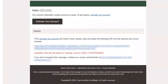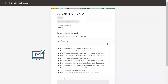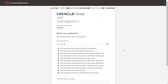A welcome email will be sent to the provided email address containing instructions on how to sign in and start using the tenancy. Once the entitlements are granted to the user, they will be notified via email. The newly created user cannot access their account until they complete the password reset steps.